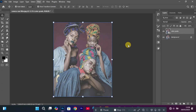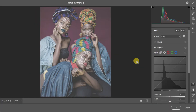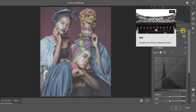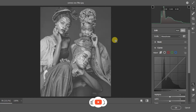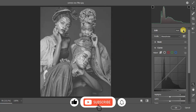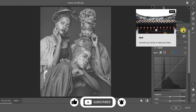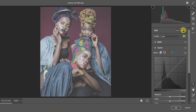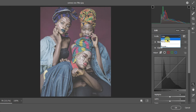Come back to Filter and go to Camera Raw Filter — this is where the magic will happen. At the top, Photoshop gives you the option to automatically color grade or convert to black and white. I don't usually like that, so I'll turn it off. Come down to the Profile section and make sure your profile is set to Color before we begin editing.